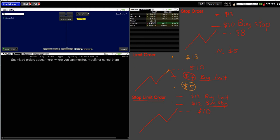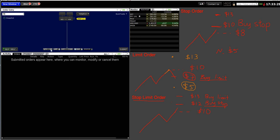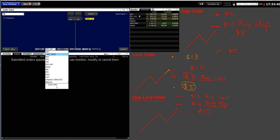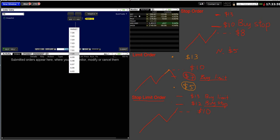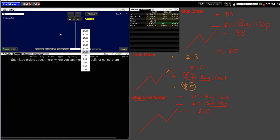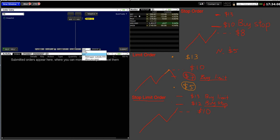How to place a stop limit order: same inputs — ticker, buy direction, quantity — then select Stop Limit as the order type. Note: some new accounts may not show all order types by default; click the expand option to see more. For stop limit: the limit price is thirteen dollars and the stop price is twelve dollars. Double-check those values, set Day or GTC, and that covers stop orders, limit orders, and stop limit orders.